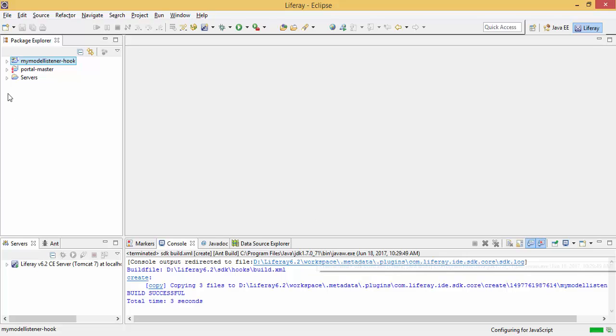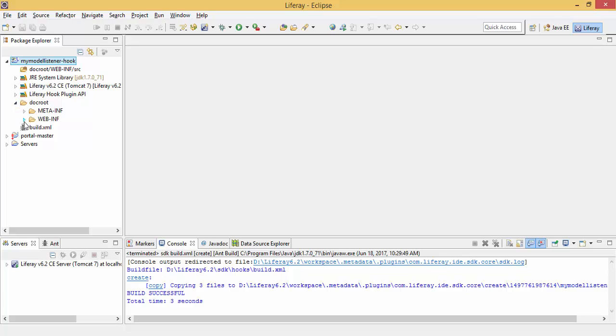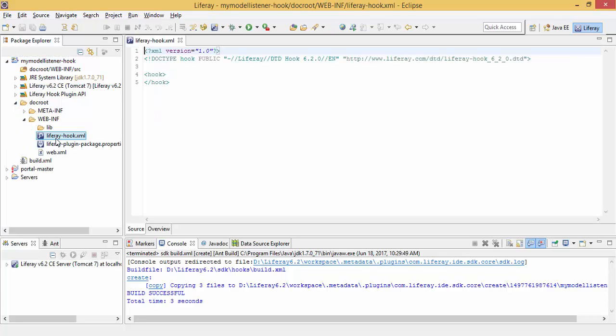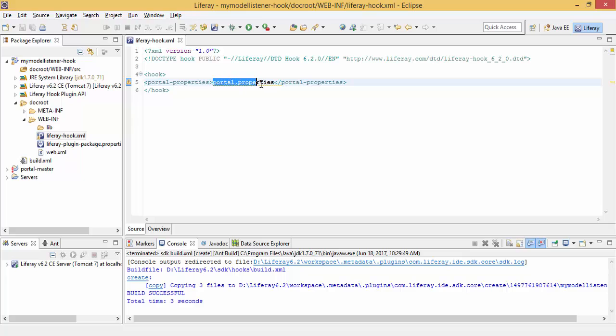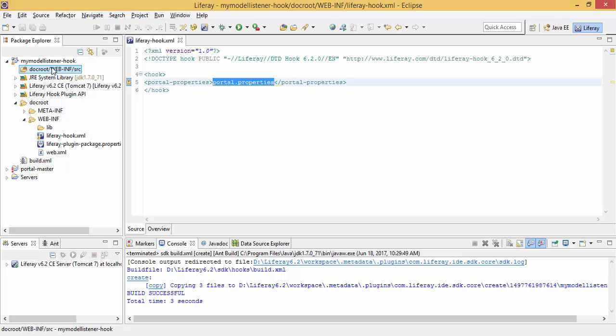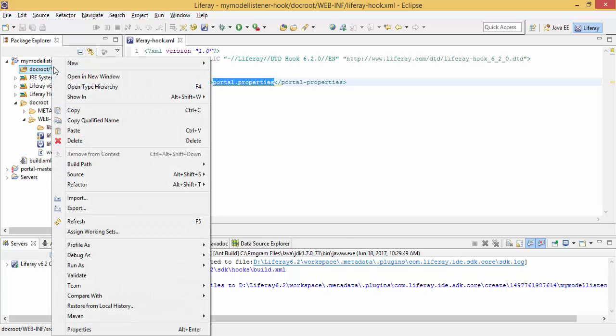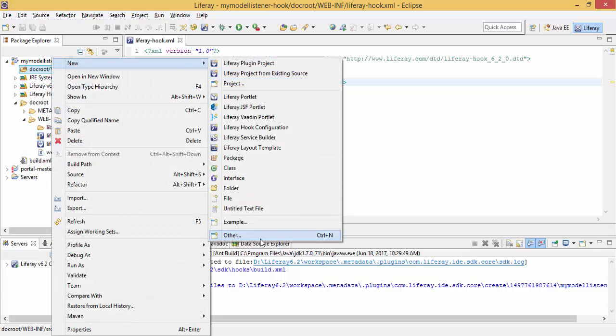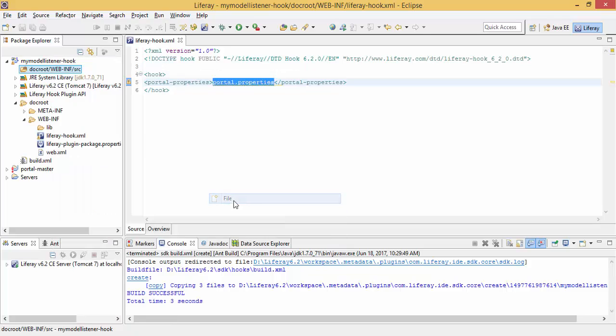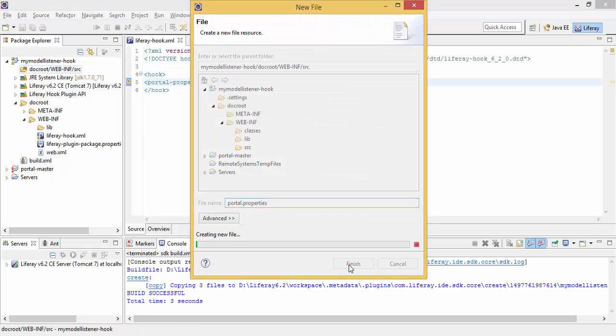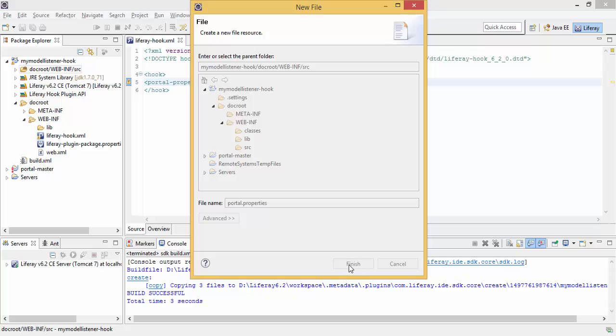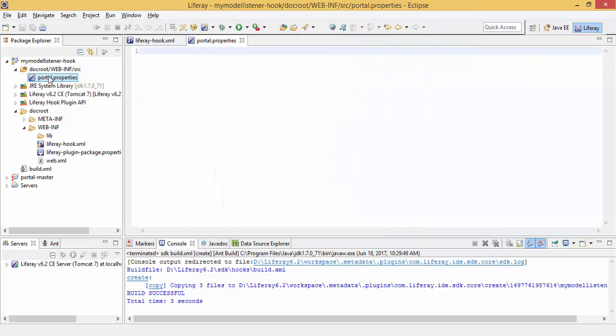So now our project is created which contains this Liferay root.xml. So first we provide the entry of portal.properties file so that we can create portal.properties. Now you can create this portal.properties file in our src.